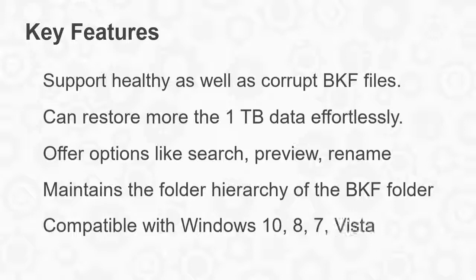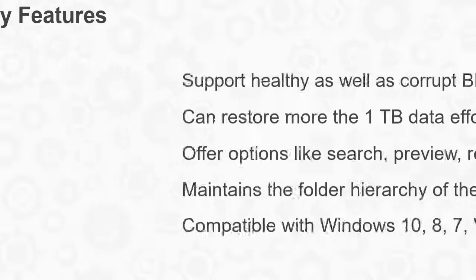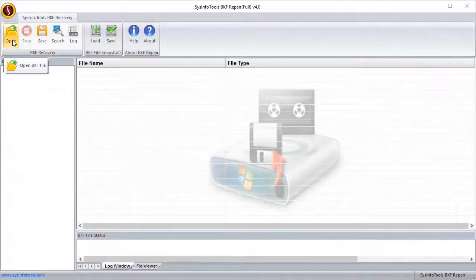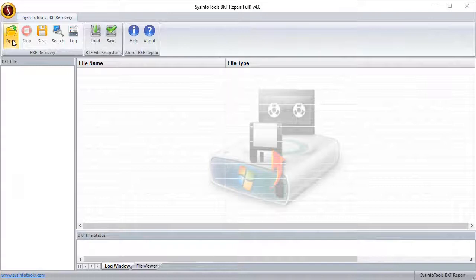Compatible with Windows 10, 8, 7, Vista and XP. Now let's run the software to recover NT Backup files.